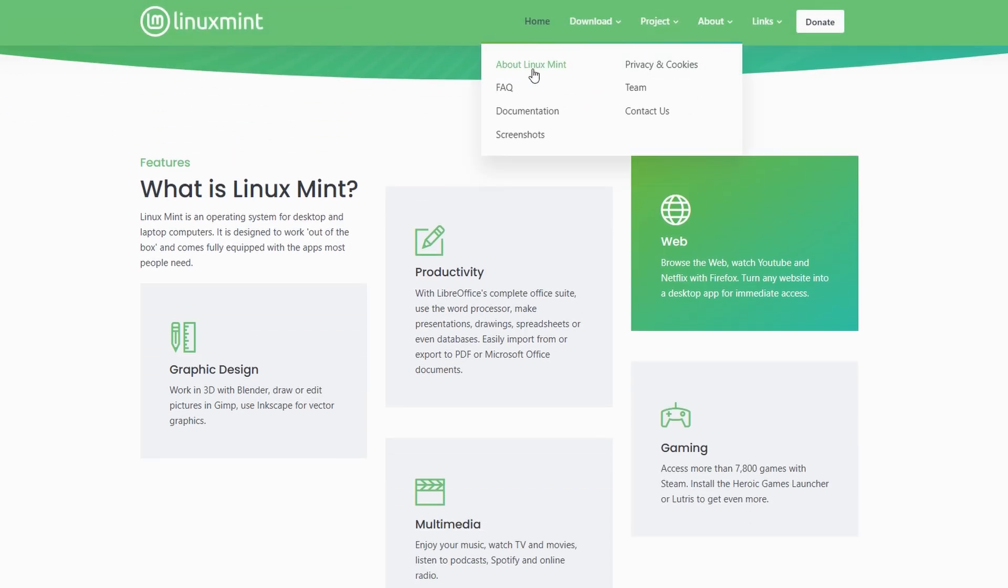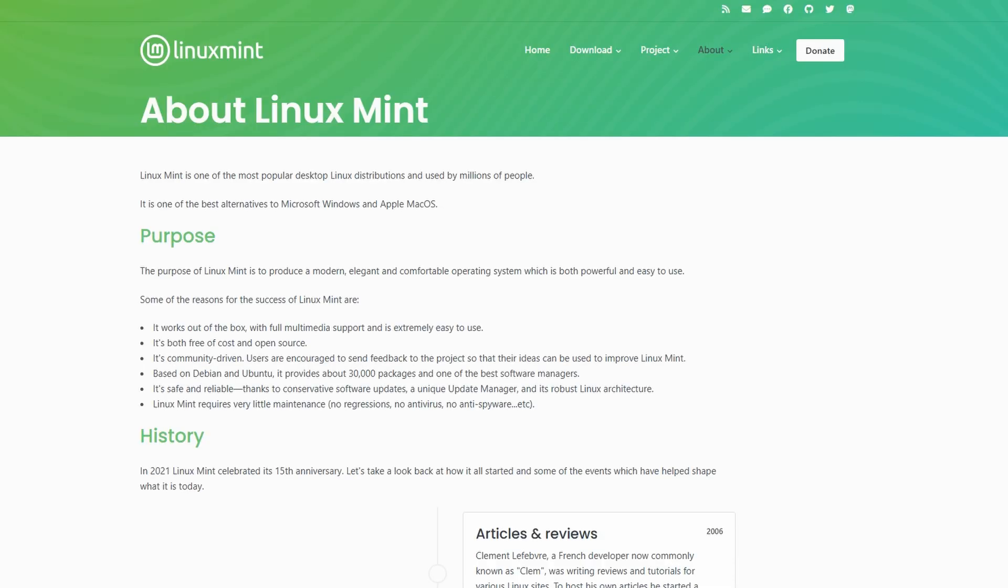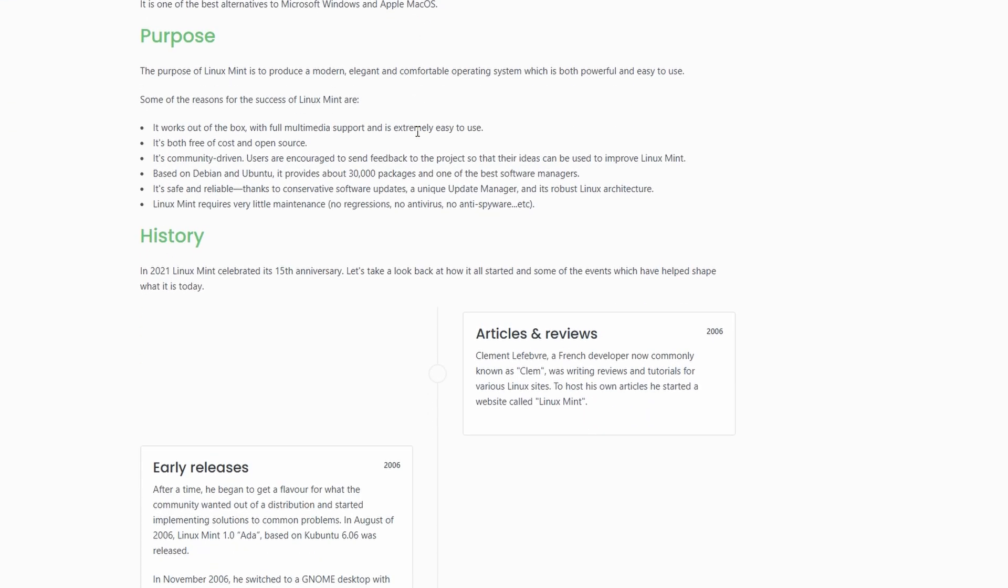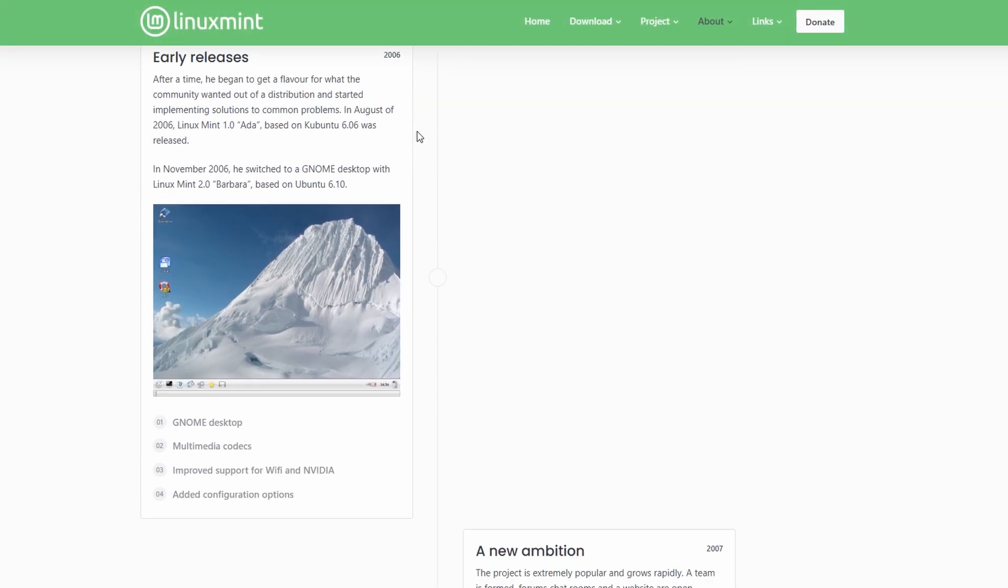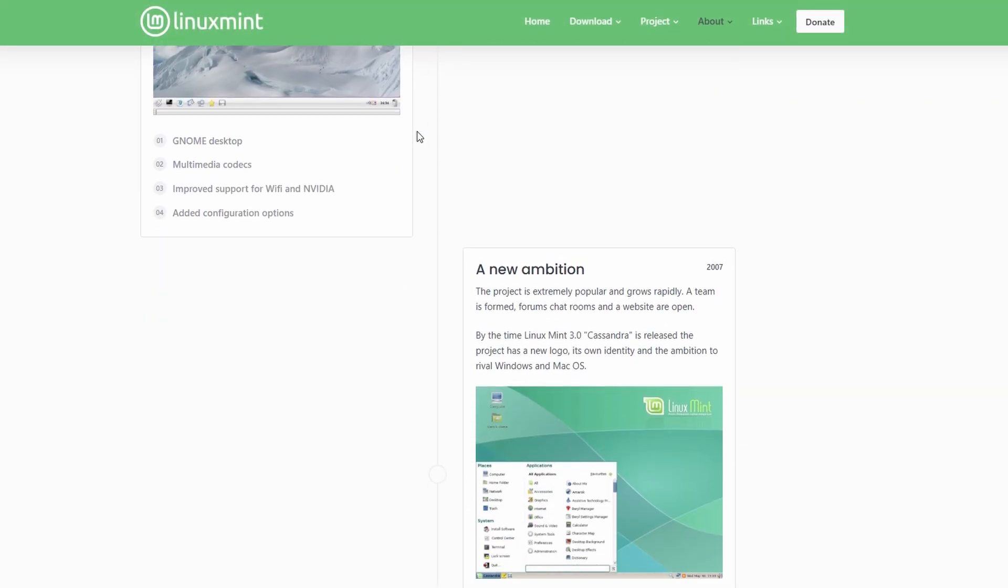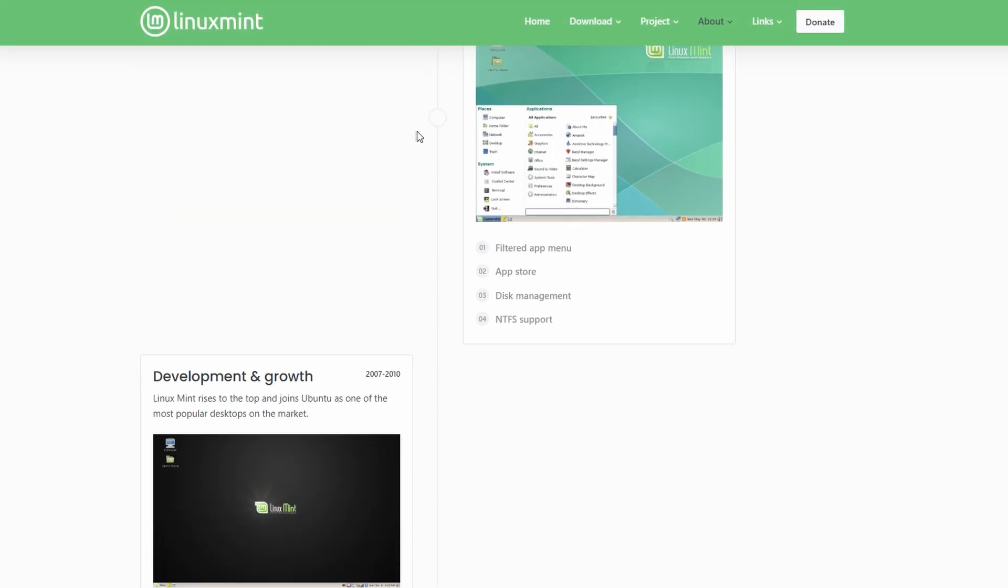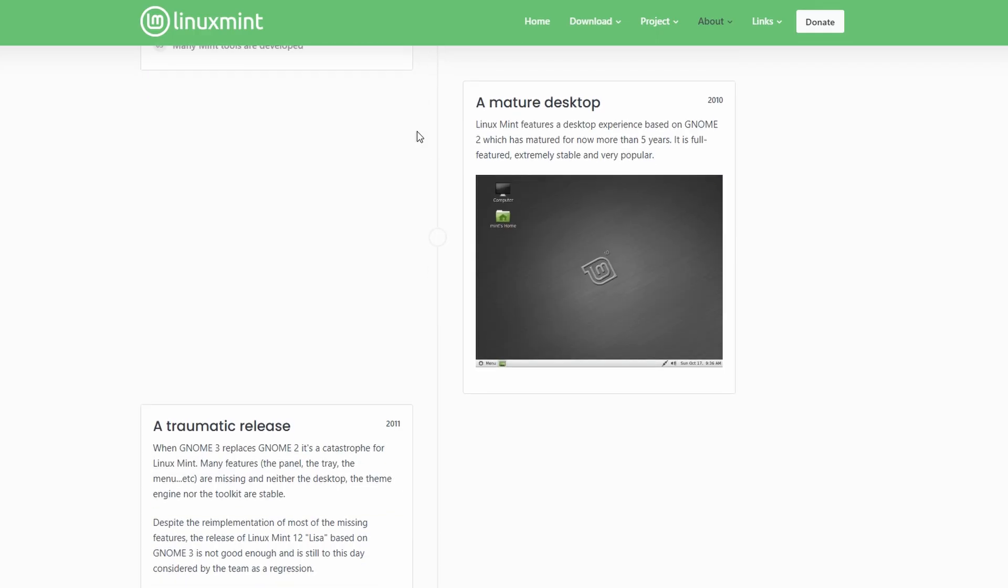For someone moving from Windows, Mint is probably the smoother transition, perfect for web browsing, office work, and general desktop use.